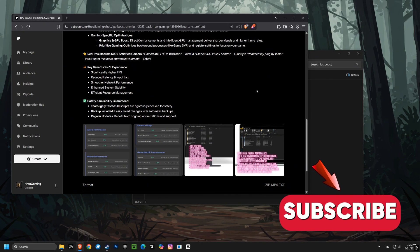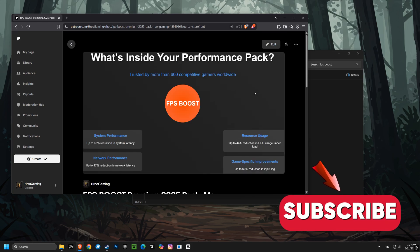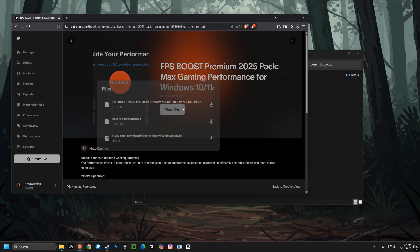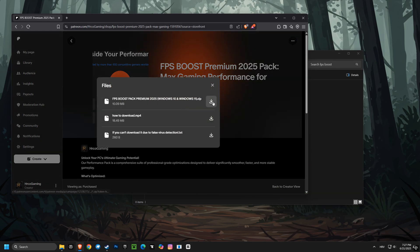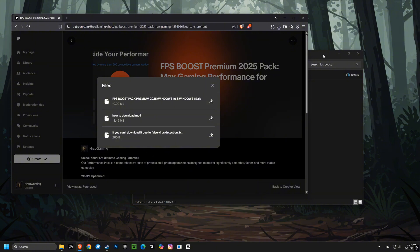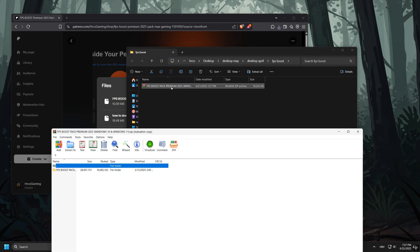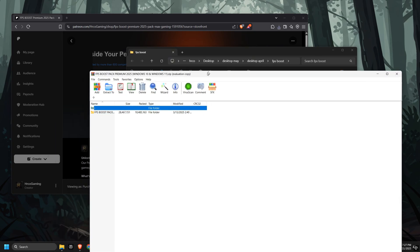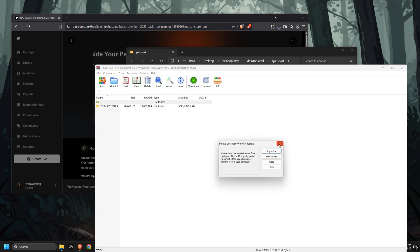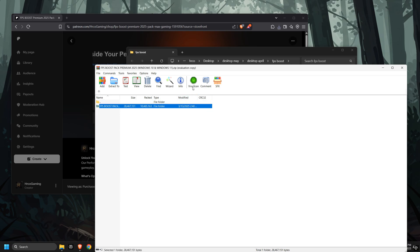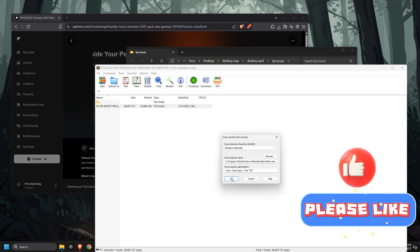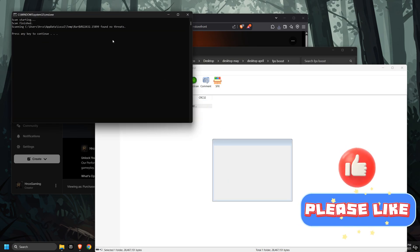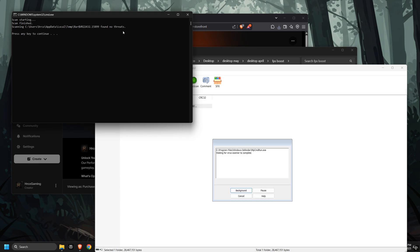Now, while these settings provide a good initial boost, if you want the ultimate performance boost and unlock your computer's full gaming potential, you need to check out the FPS Boost Premium 2025 Pack. It includes advanced tools and scripts that go way beyond manual settings, giving you significantly higher FPS, reduced latency, smoother gameplay, and enhanced system stability. It optimizes your network performance and manages resources more efficiently, applying exclusive optimizations that manual tweaks just can't achieve.